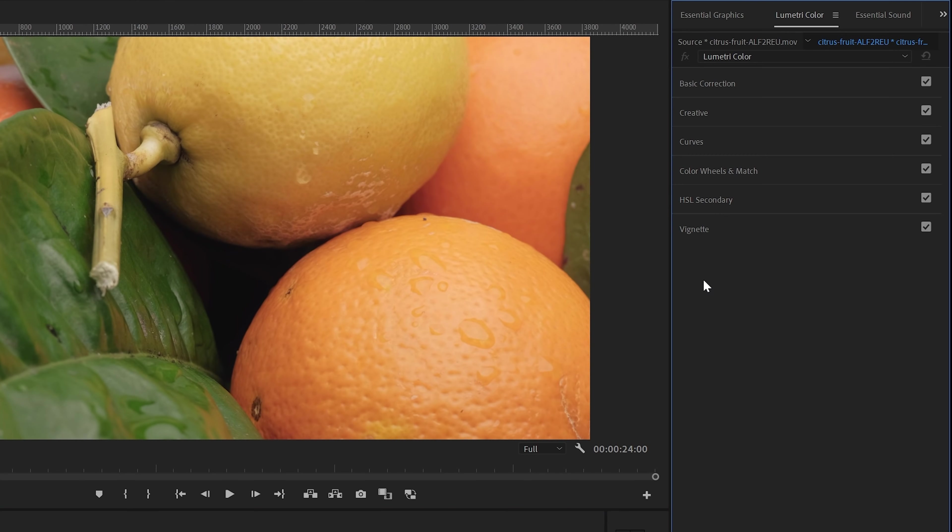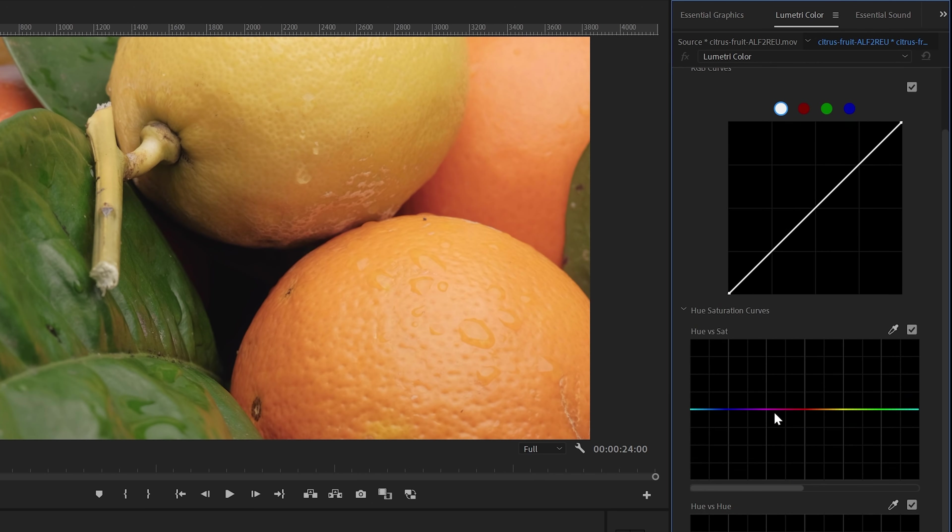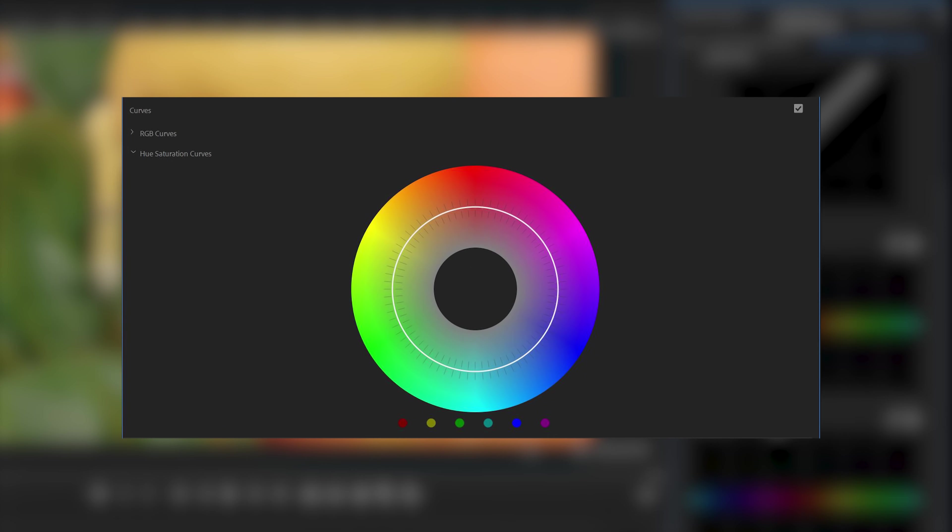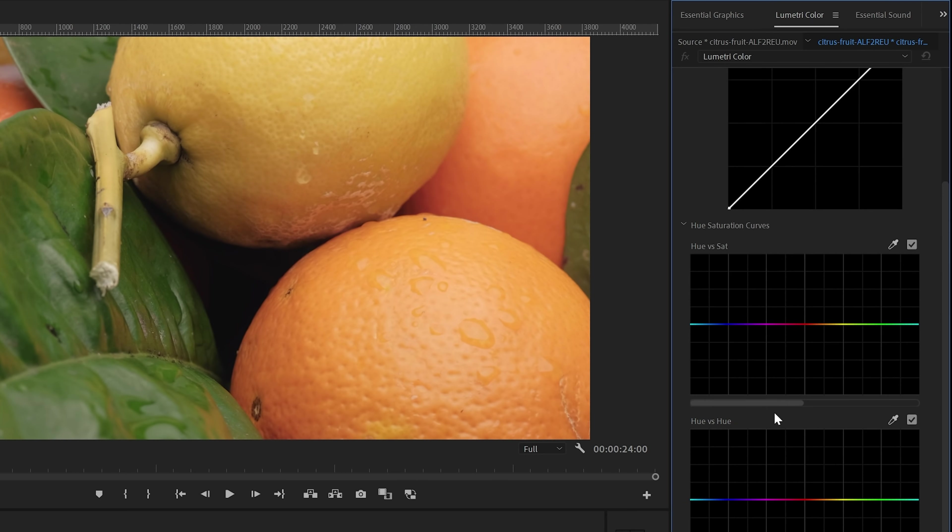In the Lumetri color panel, you will find the new controls in the Curves section. These selective color grading tools are a new approach to the well-known Curves tools, and this will give you a lot more control over your color grading compared to previous versions. If you have worked in older versions of Premiere, you might be familiar with this color wheel. This has been replaced with five new Curves scopes.